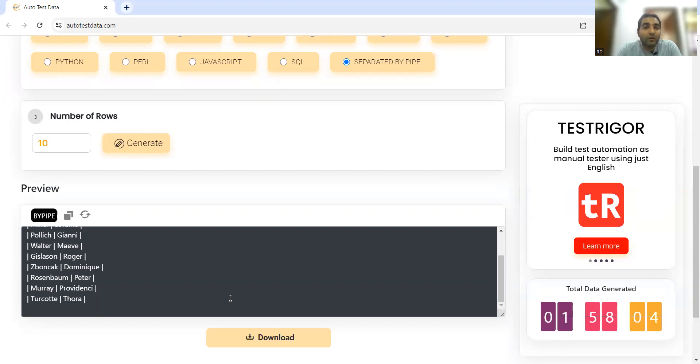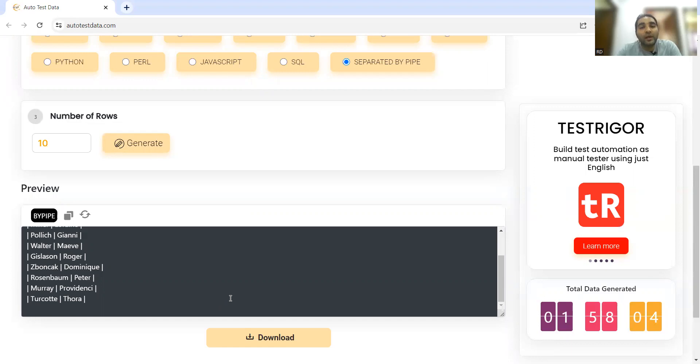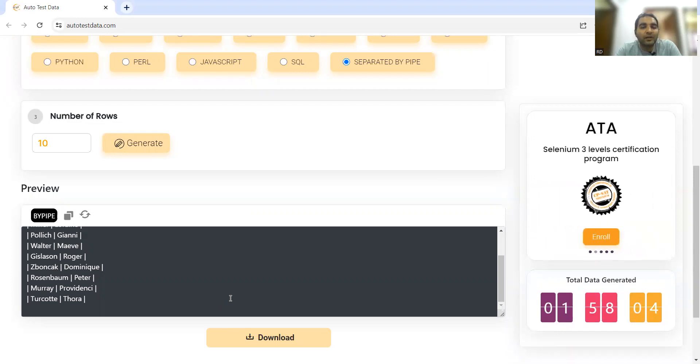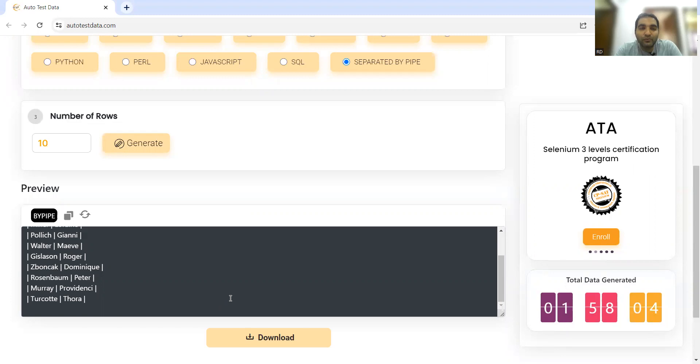Just click on Generate and whatever data you need will be generated. This is the video on Auto Test Data. Please comment on this video once you use this tool - how you're using it and what different parameters you're using. Let us know how useful this tool is to you. Thank you so much for watching this video and stay tuned for more updates.